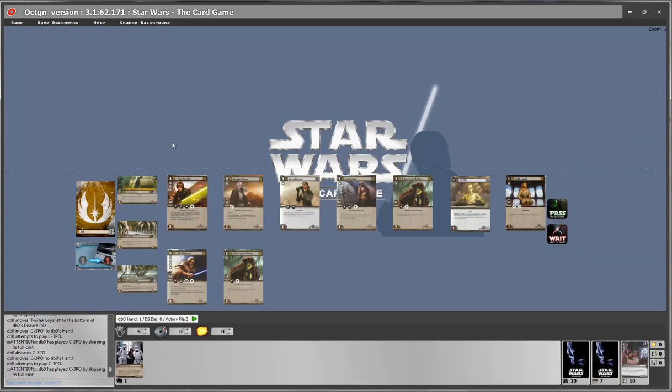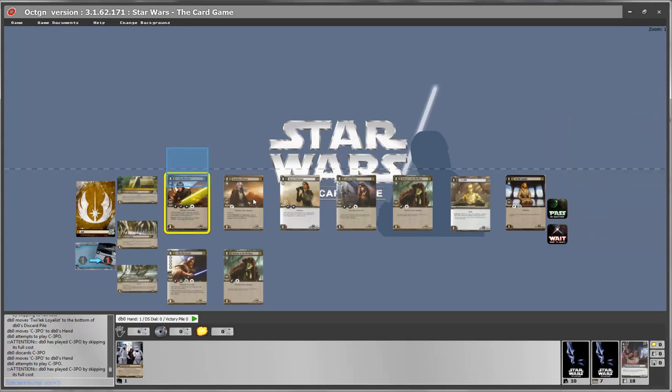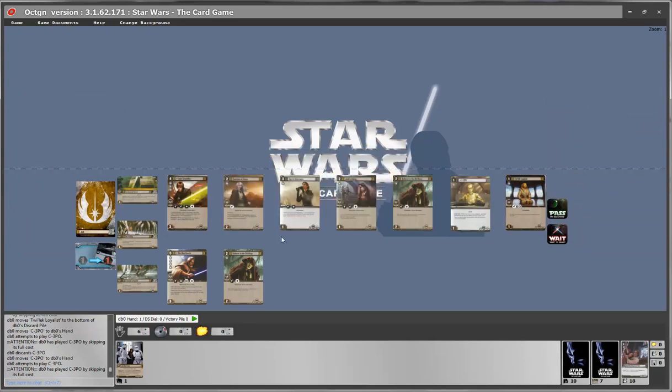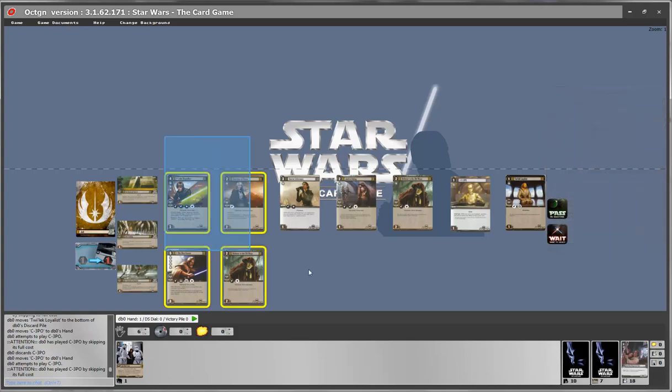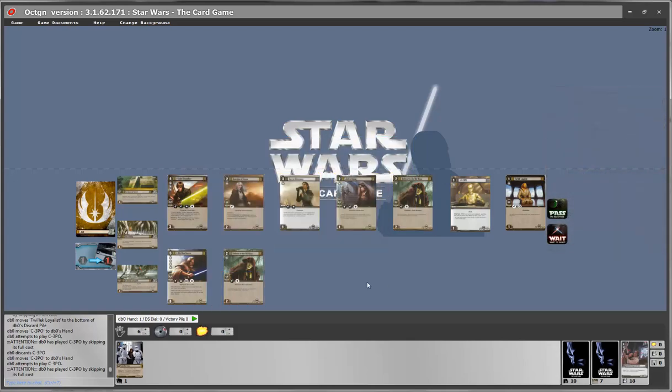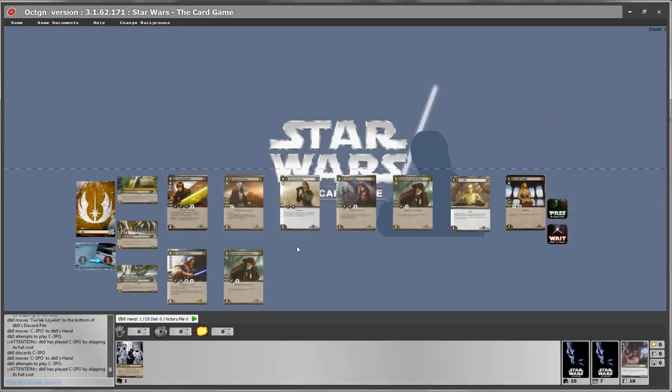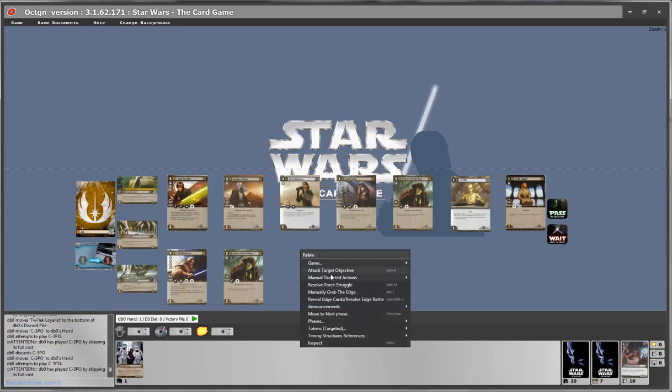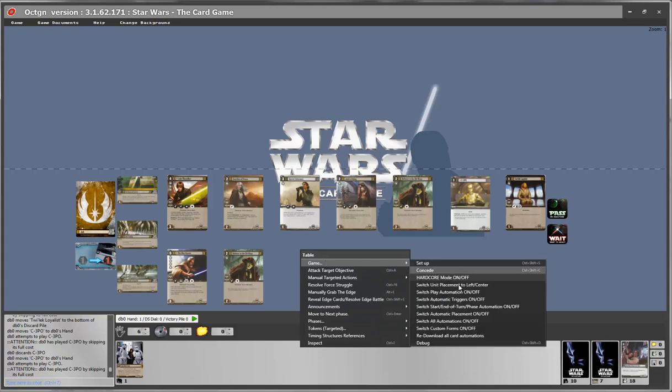I believe that this will help people who are preferring to play in this formation. And the neat thing about this is that this setting will remain between sessions. So even if you close Octagon and play another game in the future,